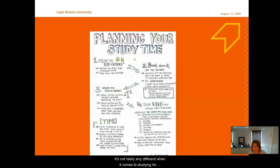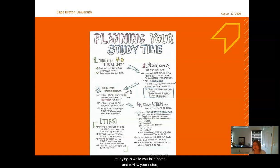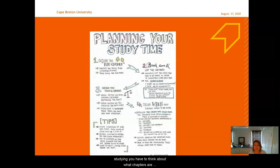It's not really any different when it comes to studying for tests. It's a misconception that studying is that time you cram two days before your test. A lot of the work in studying actually happens while you take notes and review your notes — I talk about that in the note-taking video, so check that out.